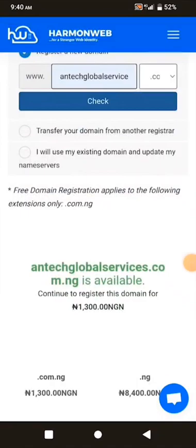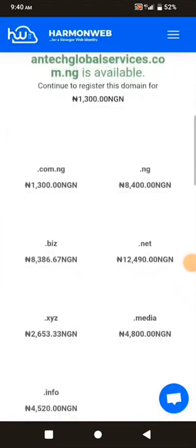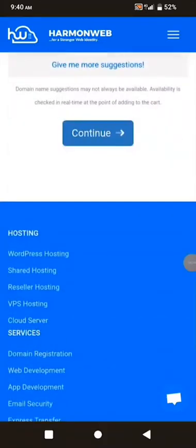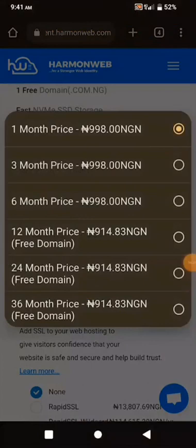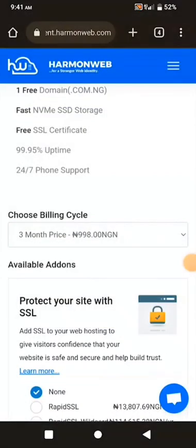I'm going to pay 1,300 Naira for this domain name. I'll scroll down and click Continue. Here I need to select the billing cycle — I can pay monthly or yearly. One month is 998 Naira; three months is 998 multiplied by 3. I'm going to select 3 months.